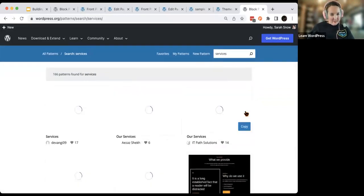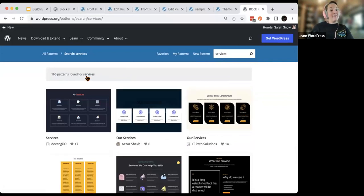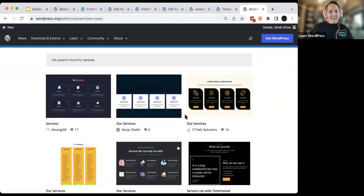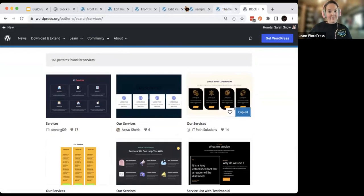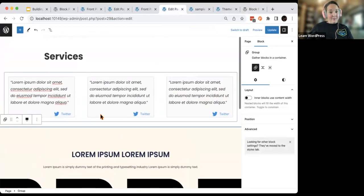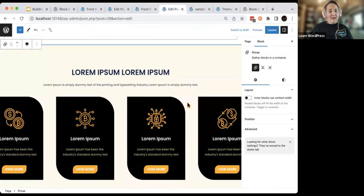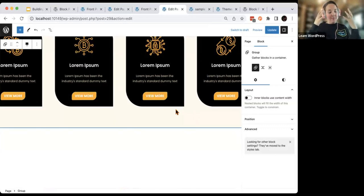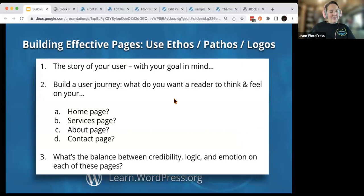What else builds logic here? If I look for services patterns, there are 166 patterns found for services — the patterns directory is really lovely. A lot of people want to know what your services are at a glance, so you'll see lots of things made with different columns. Just like that, now you can start editing. I highly recommend doing that and thinking about how you're building your logic, and how you're weaving everything together. Build each page with logic, credibility, and emotion. Make sure it's balanced and that you know what's important for each of your individual use cases.